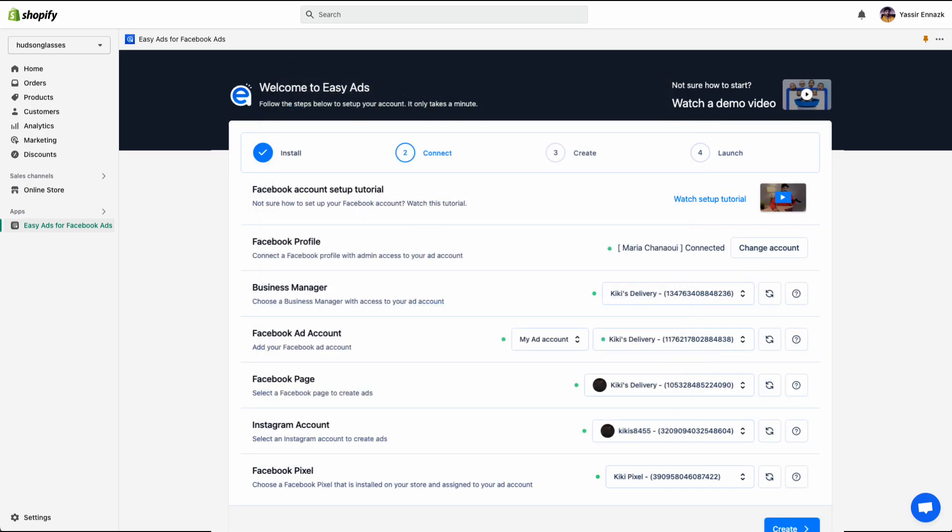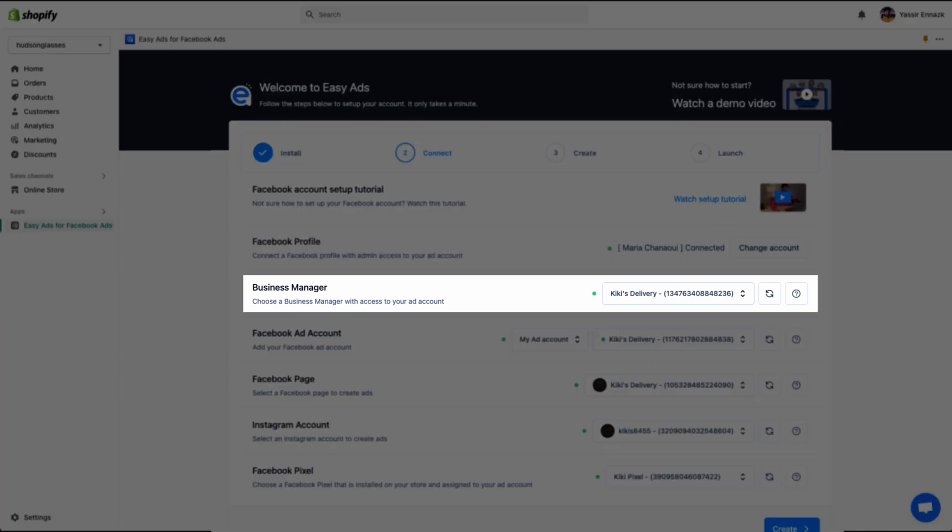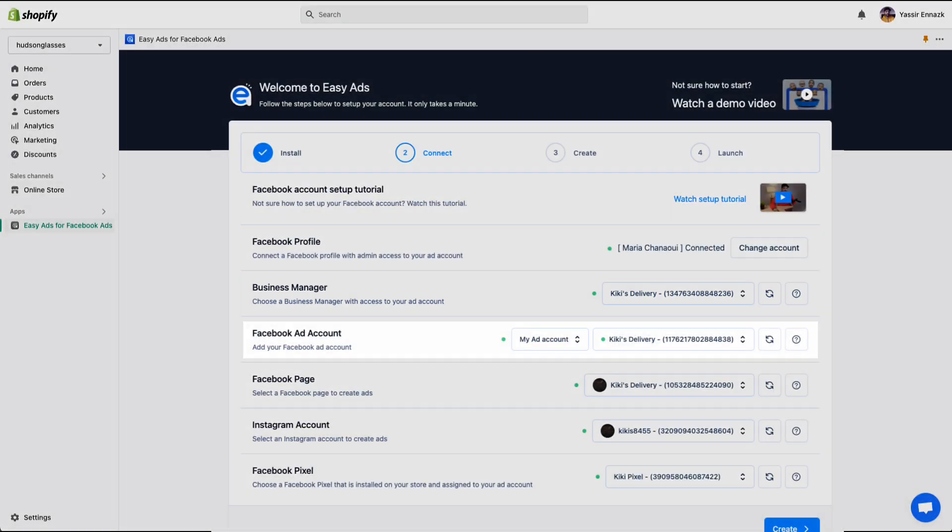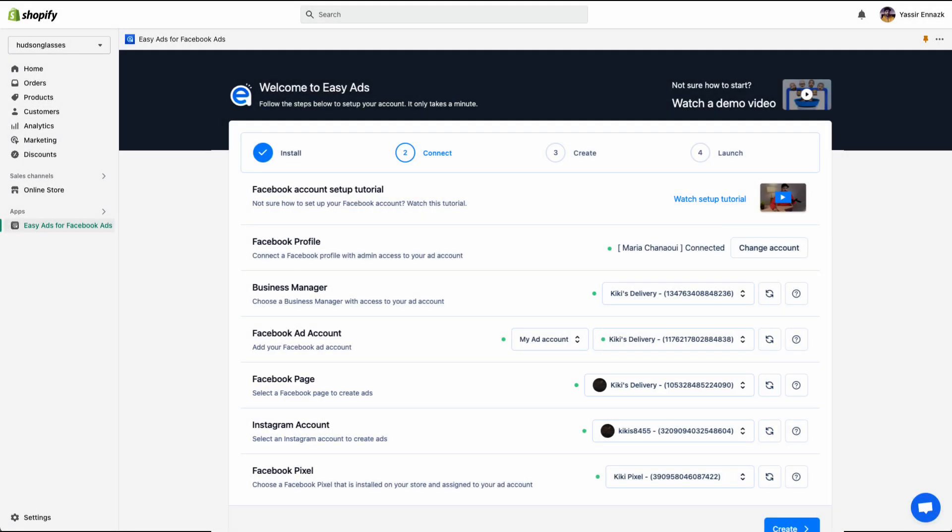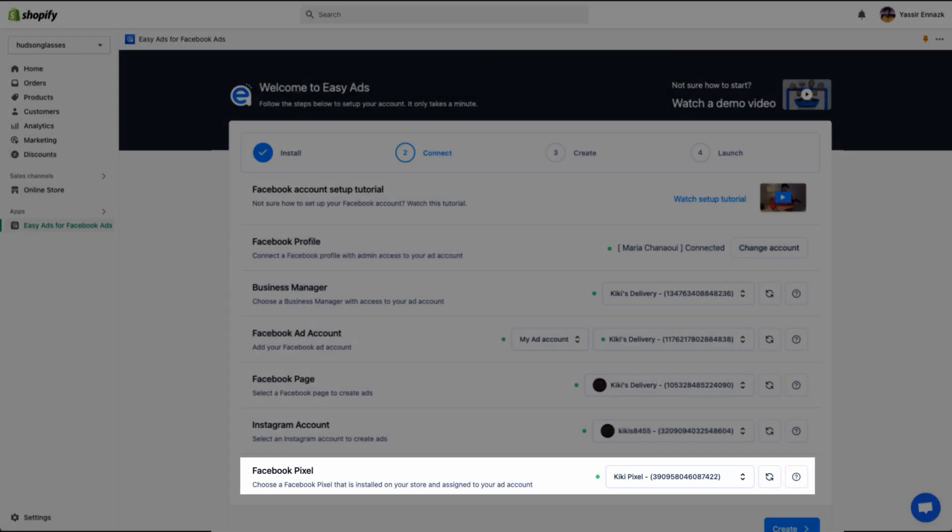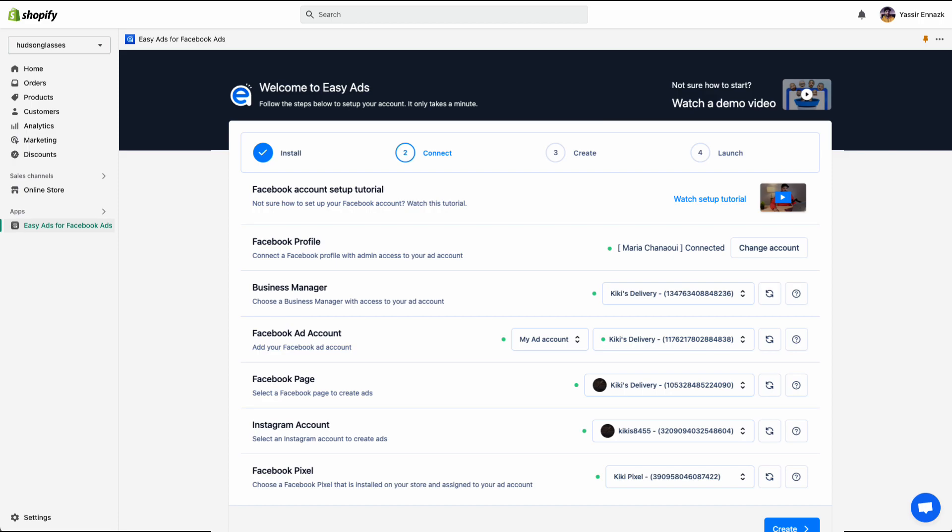Here, select the business, the ad account, the Facebook page, and the pixel that you want to use. If any of these elements are missing, it means that your Facebook business account is not correctly set up yet.